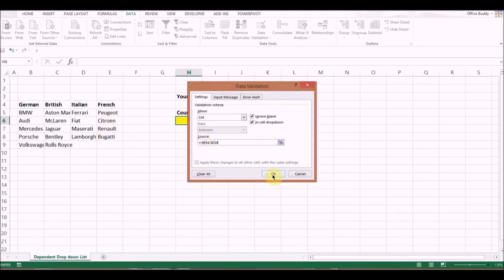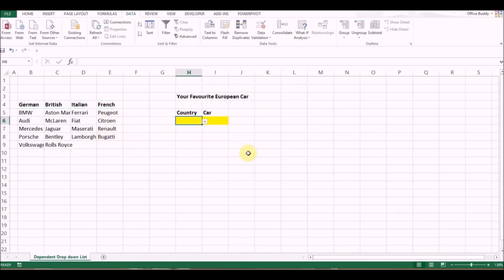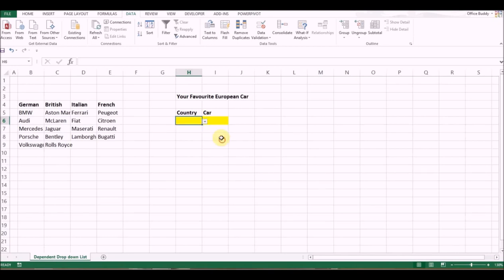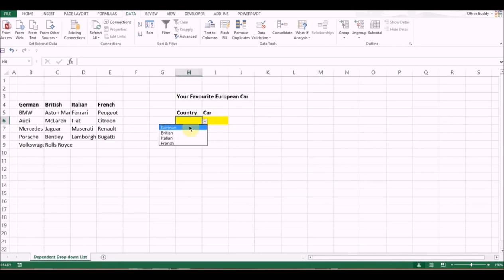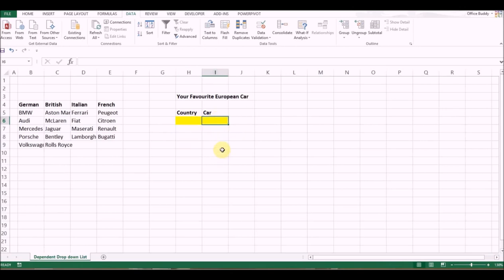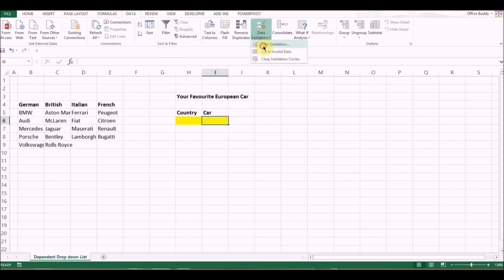Now in this cell, we want only the cars to be selected based on our selection from the first drop-down list. What we're going to do is create another drop-down list. This time, click on Data again, Data Validation, same thing, click on List, but in the source we apply a formula.